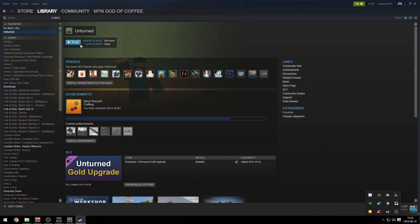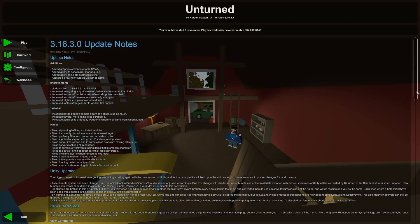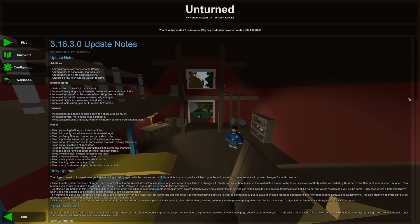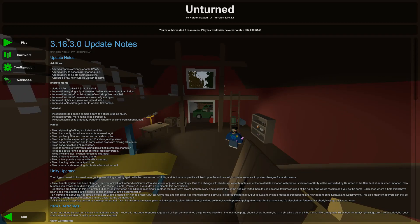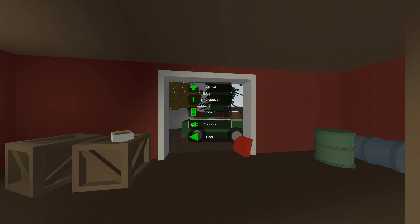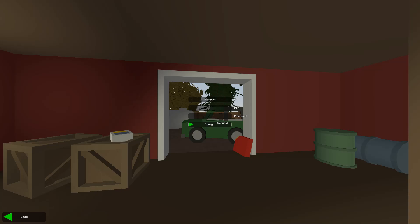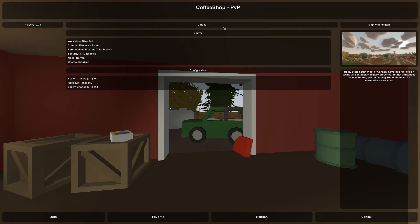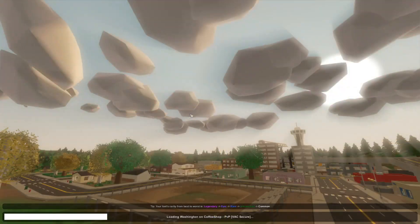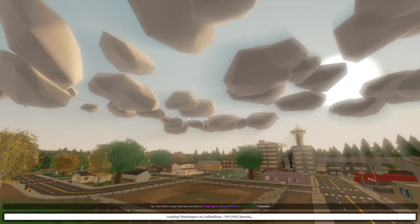Start Unturned. Now that we are in game, press the plus, press Play, press Connect. You want to put localhost and the port you have. I don't think the port is strictly necessary — just put localhost. Let's try that. Press Connect. Coffee Shop PvP — join, and it's basically gonna load into the server.